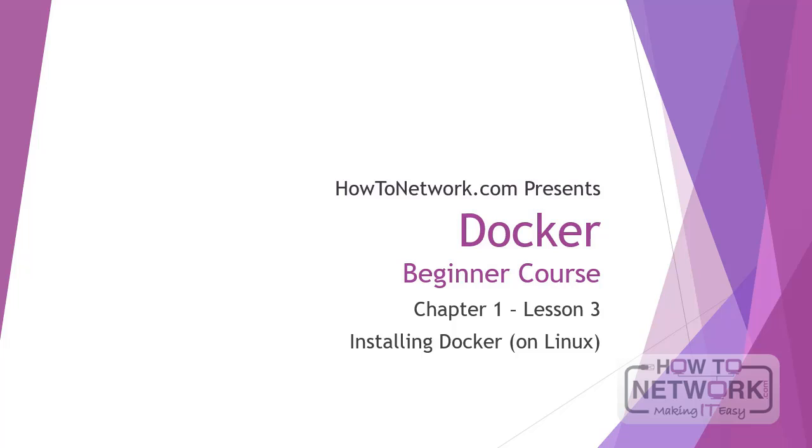Hi everyone and welcome to lesson 3. As promised, this lesson will be a lot more practical and hands-on than lesson 2. So let's just go through maybe one or two slides and then we can get right into it.